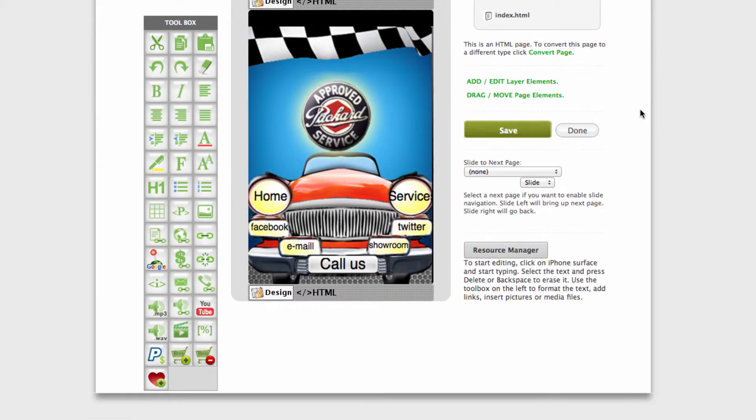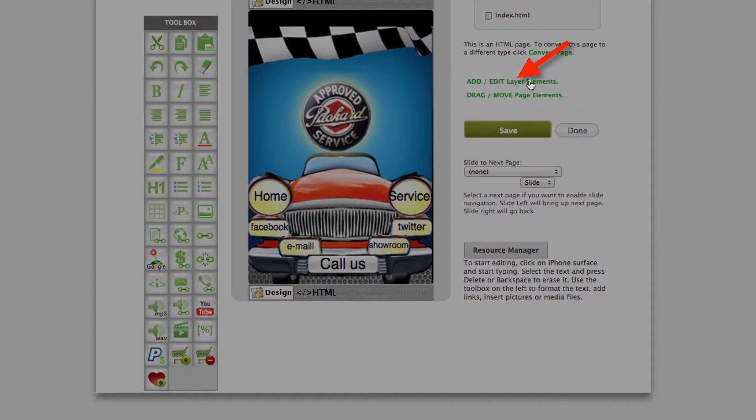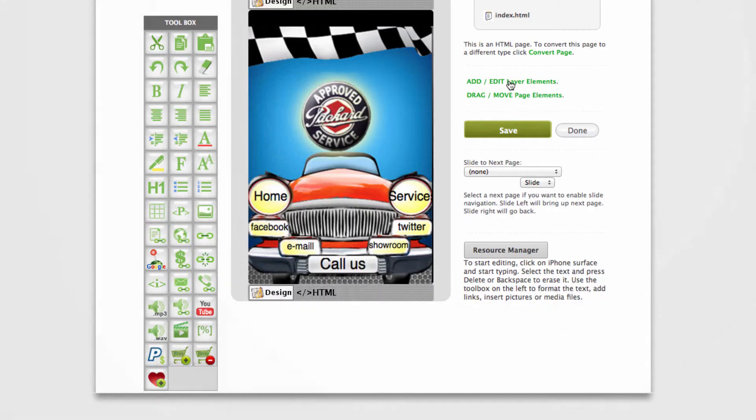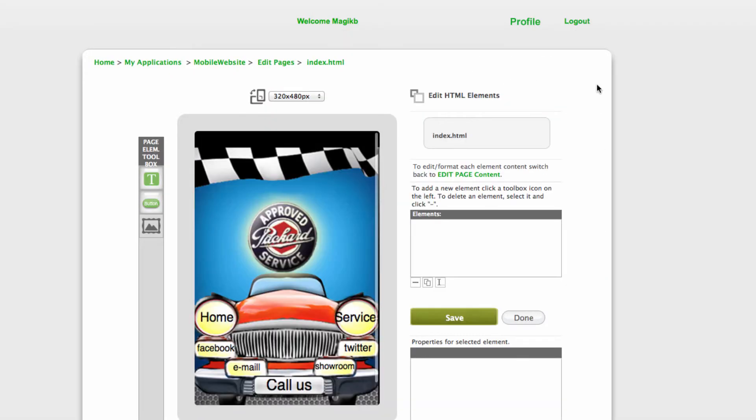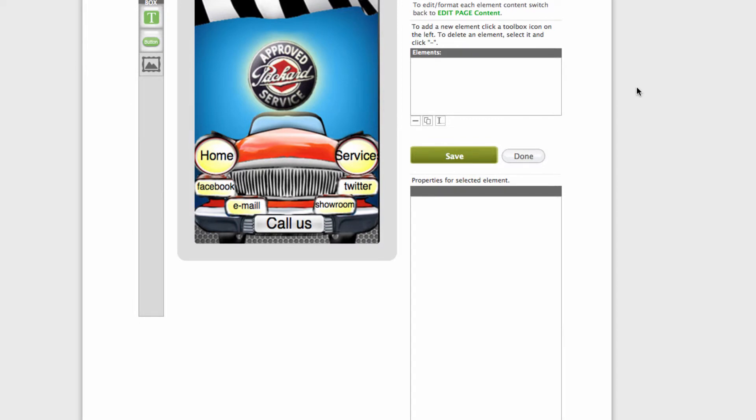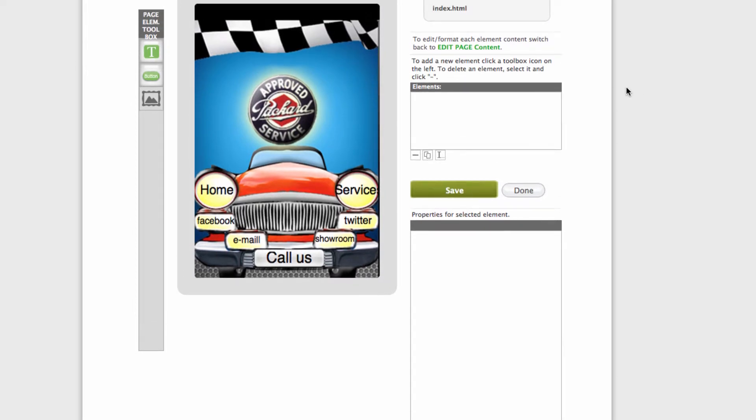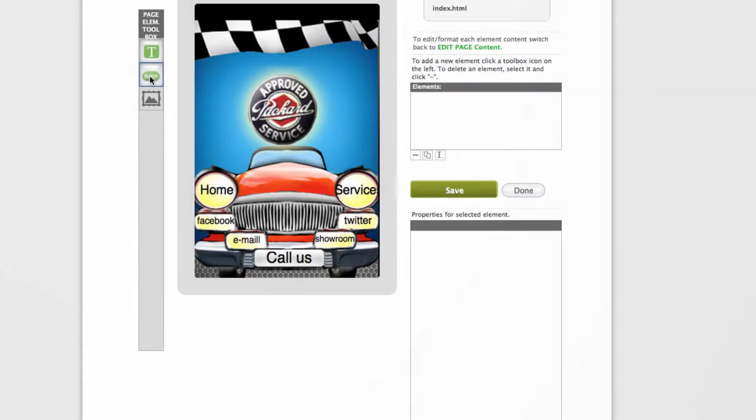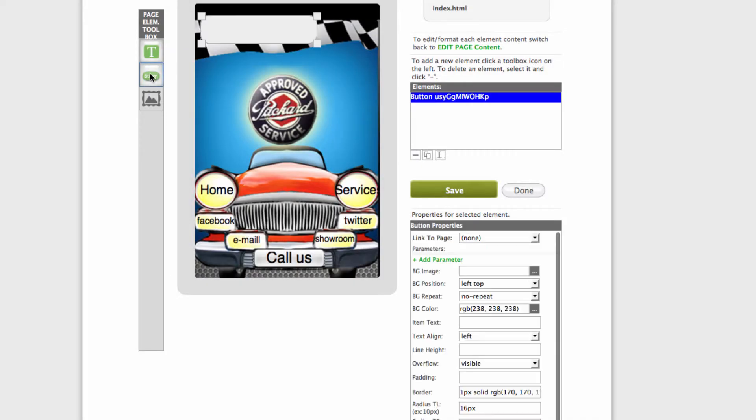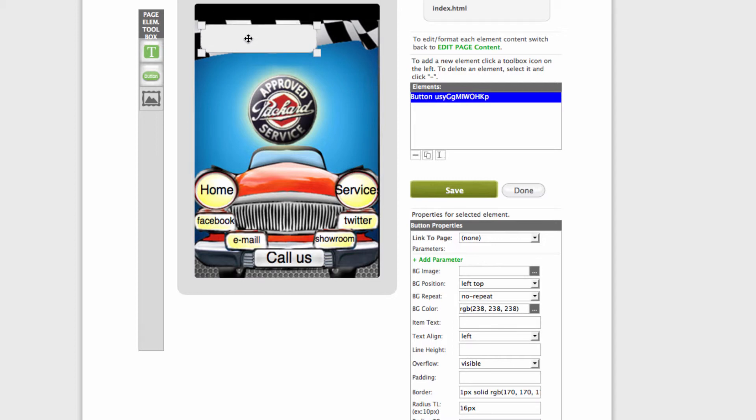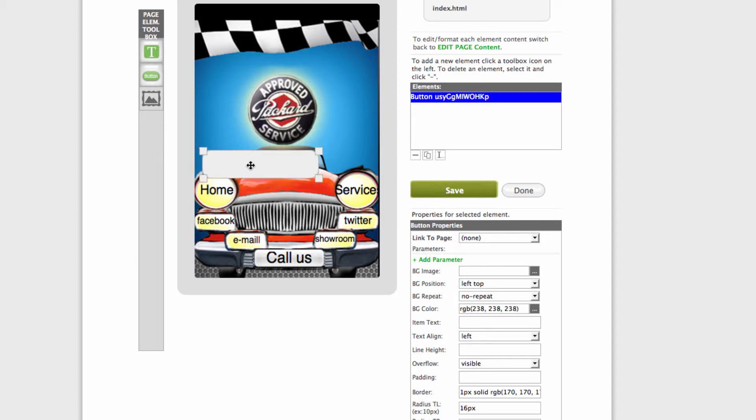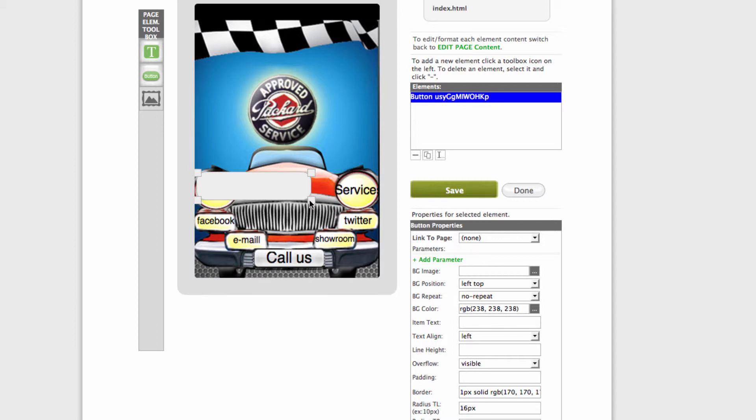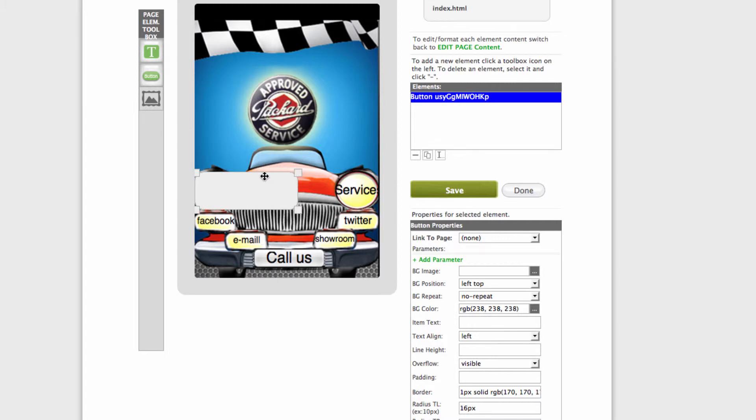What I like to use is the add edit layer elements. Now click button and just drag it to wherever your button should be. Resize it to the correct size to cover the image.